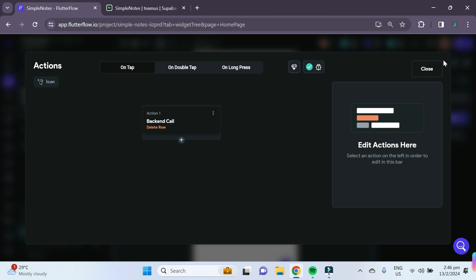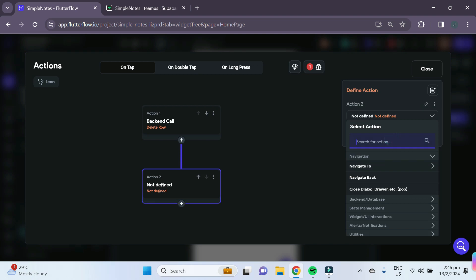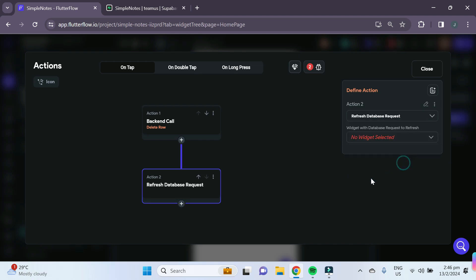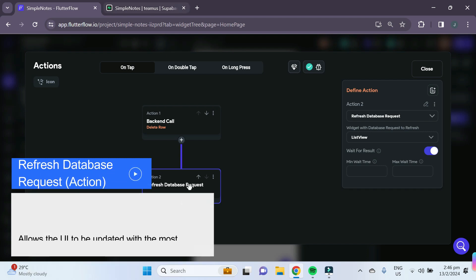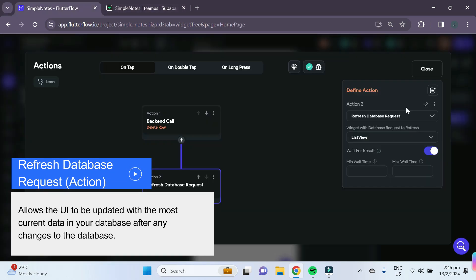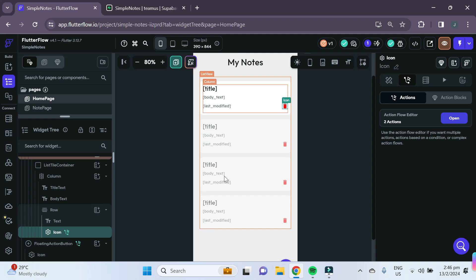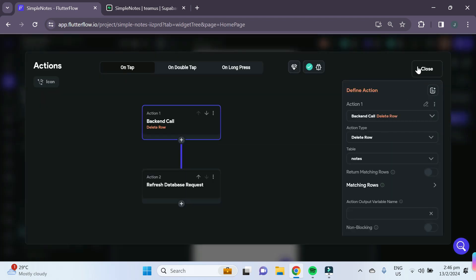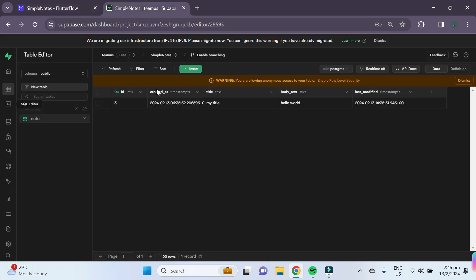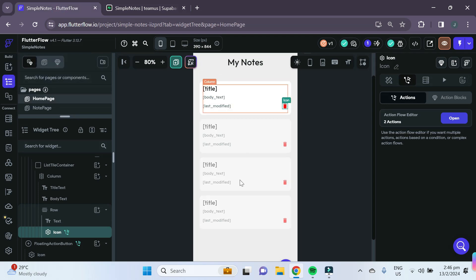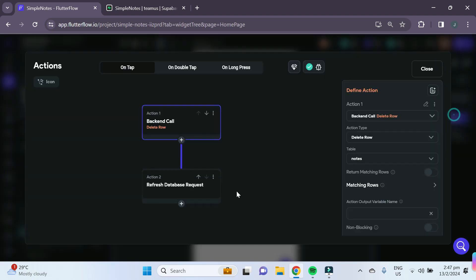After deleting the row, we also need to add a 'refresh database request' action. Search for the list view under refresh database. This refreshes the Supabase query so the UI updates after the backend call. Without this, the UI will not reflect any changes made to the Supabase table from FlutterFlow.